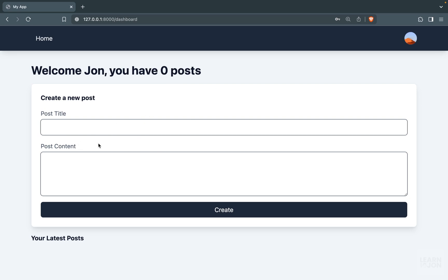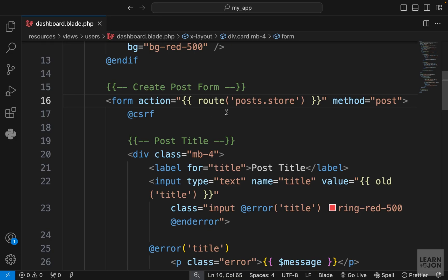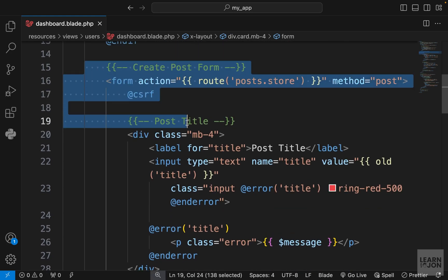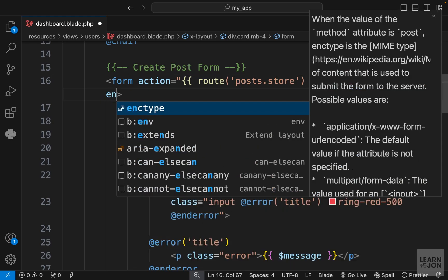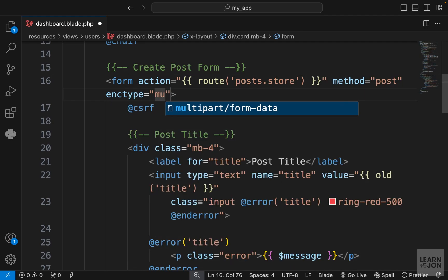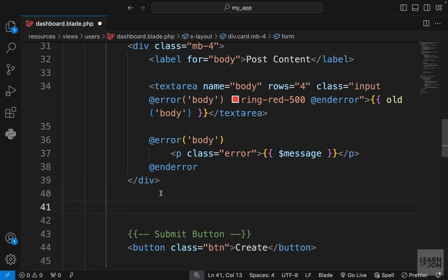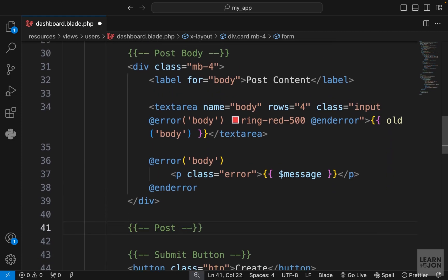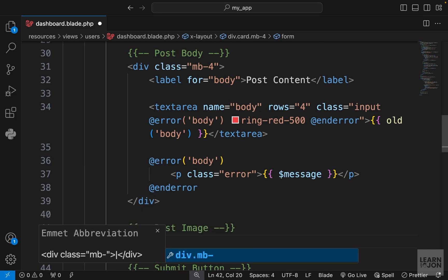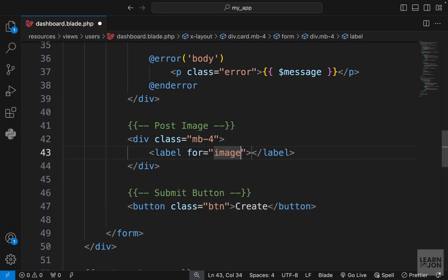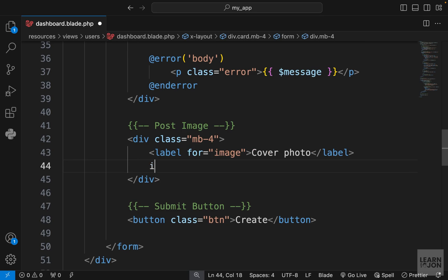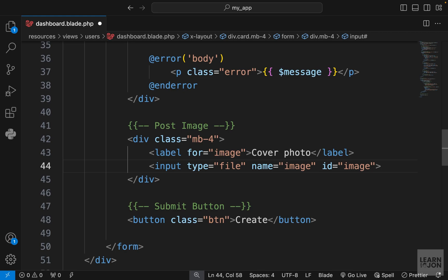First we want to add the button to our create post form, so let's go to our dashboard view. In our form used for creating a post, first we want to add the enctype attribute to the form itself because we want to work with files, and set the value to multipart/form-data. Then we want to add an input of type file somewhere under post body — a div with a margin-bottom-4, a label for 'image' that says 'Cover Photo', and an input of type file with the name and id set to 'image'.